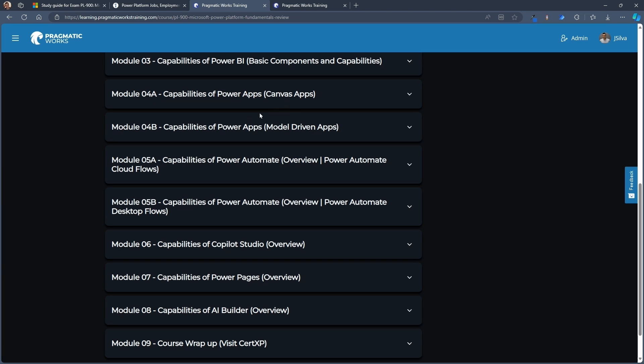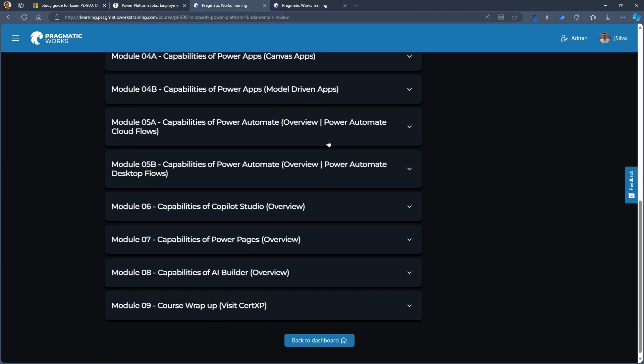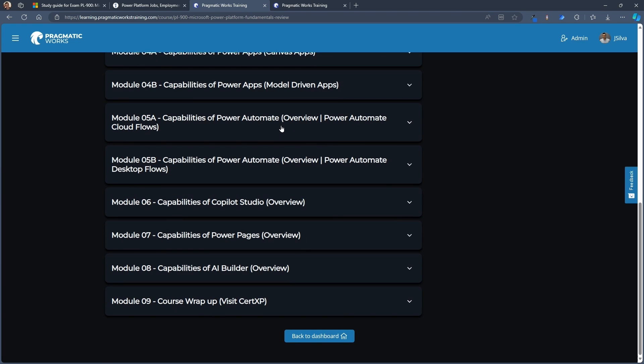We have Power Apps, Canvas Apps, and Model Driven Apps. We have Power Automate, Cloud and Desktop Flows, Copilot Studio, Power Pages, AI Builder. All of these different pieces that go together for your exam.